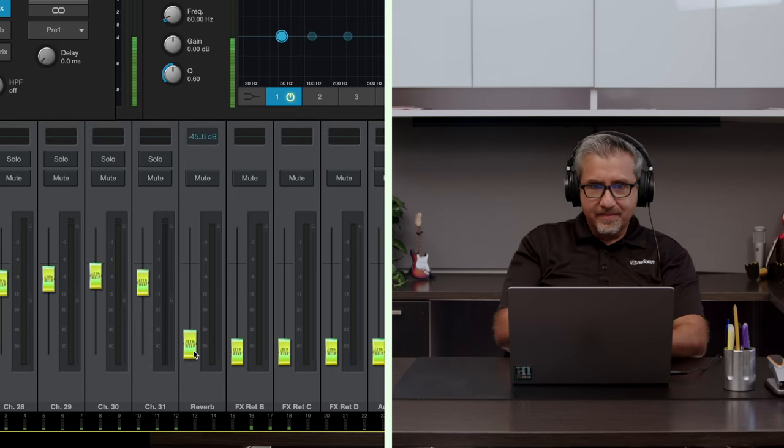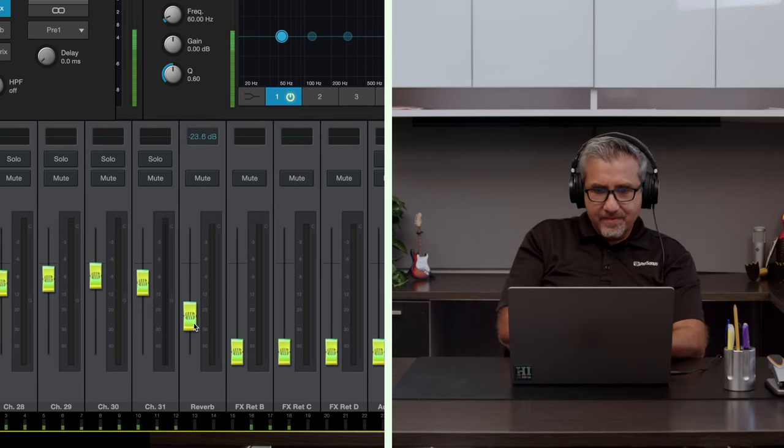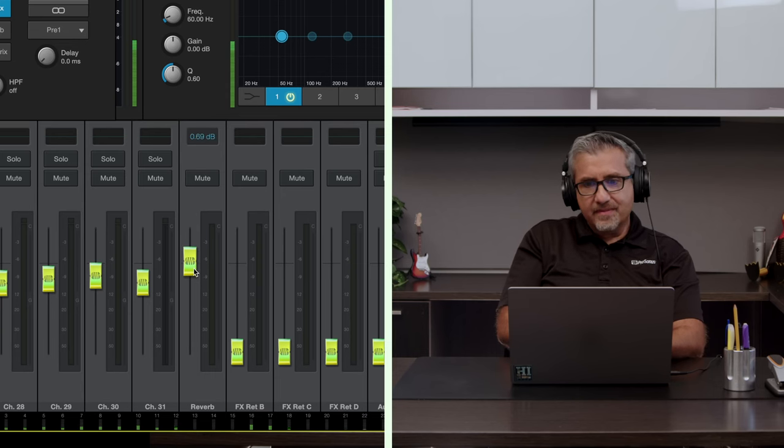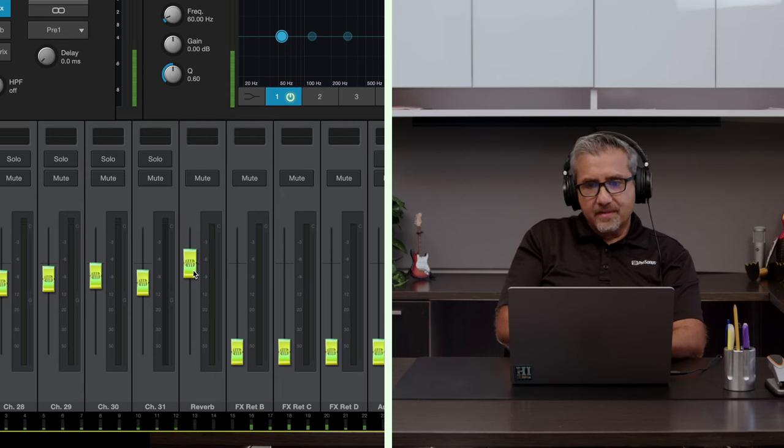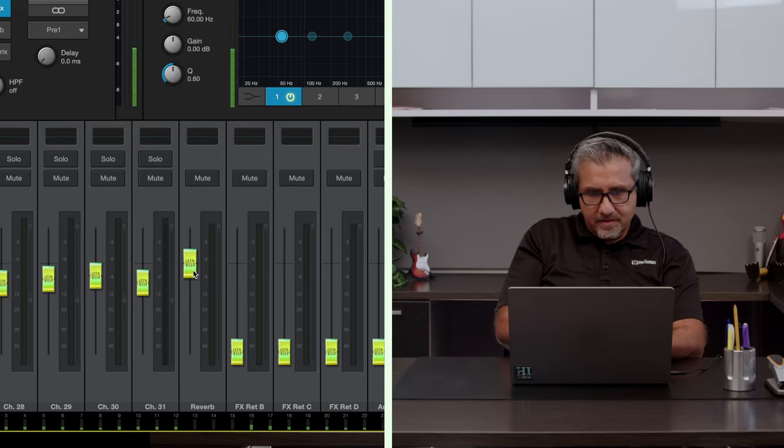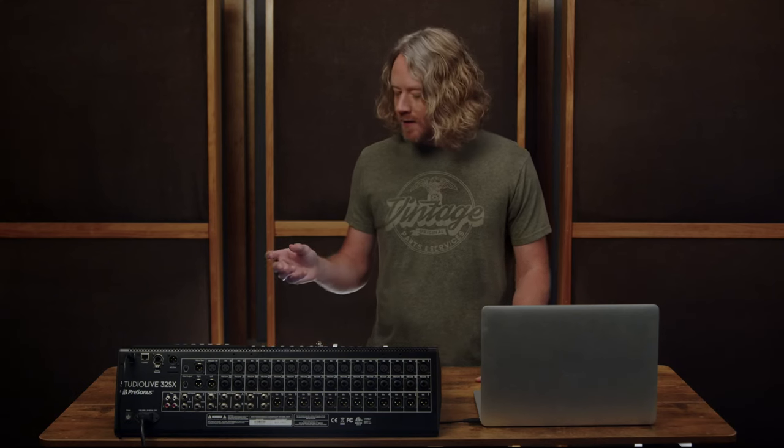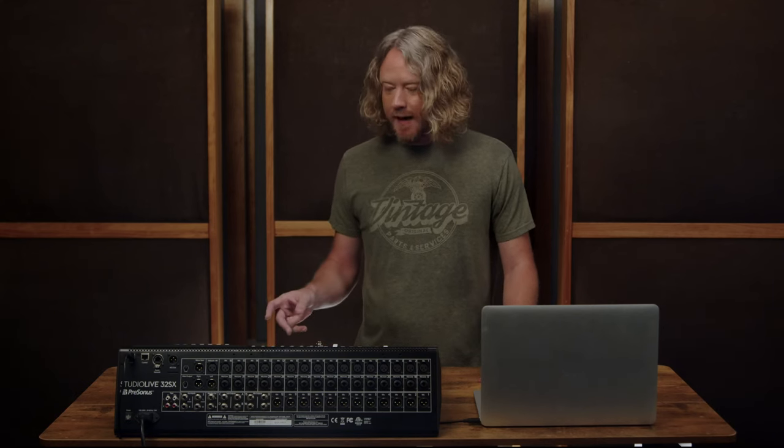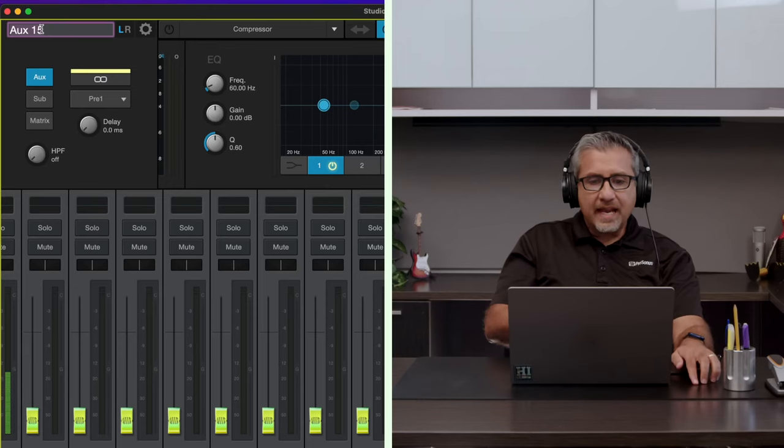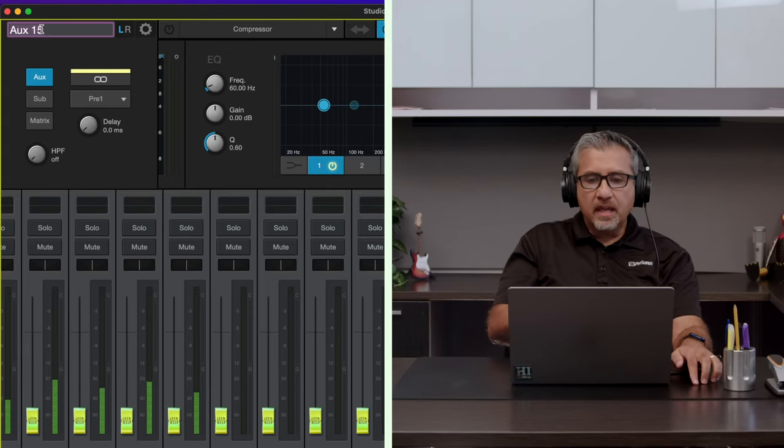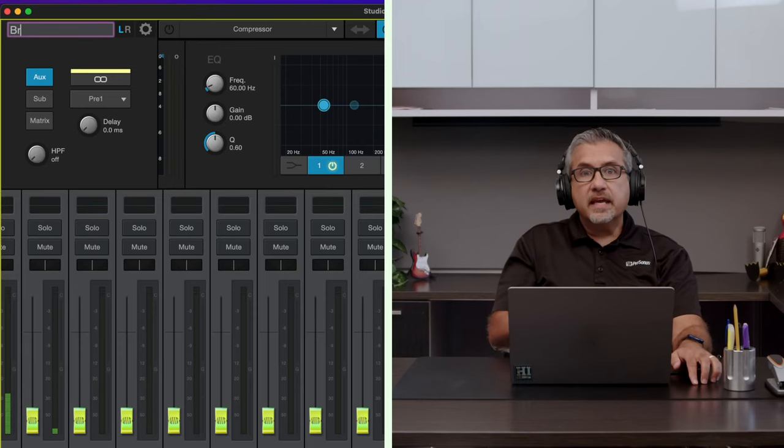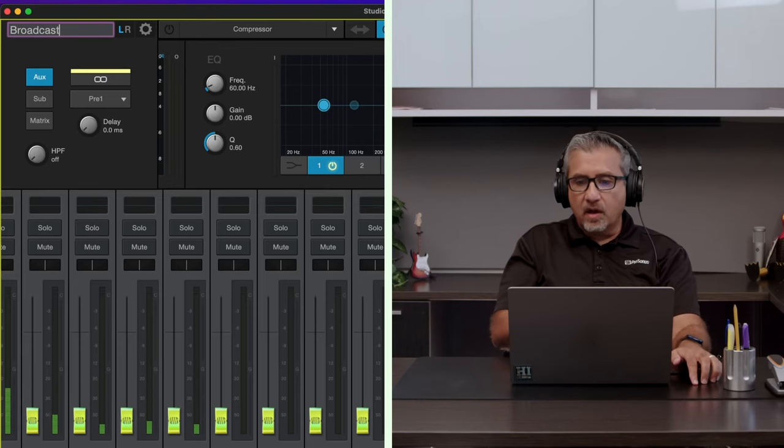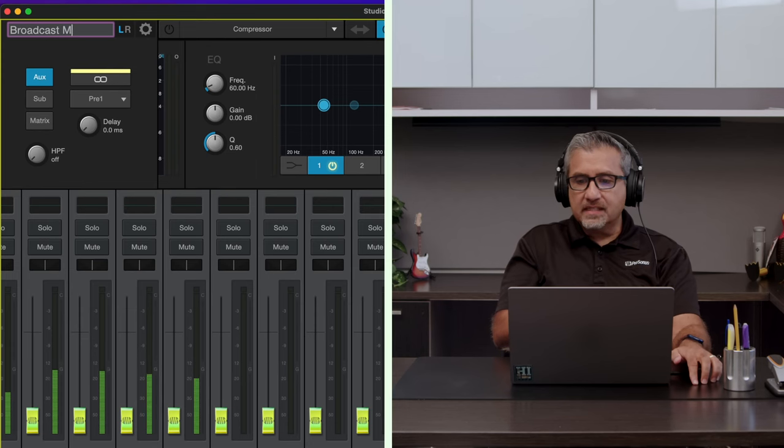Thanks to Rick, Toby has the front of house mix dialed, but now he needs a separate mix for a broadcast, which requires a second set of ears and a quiet place for mixing. I think I've got the front of house mix dialed, but I need help with the broadcast mix. I got you big doggy. I'm going to take over your solo bus and auxes 15 and 16, and I'm going to dial in a stereo mix right now.